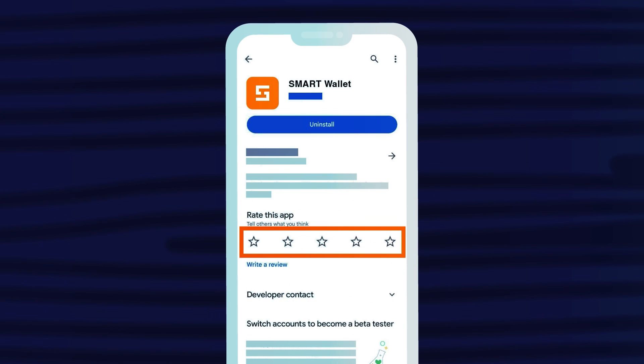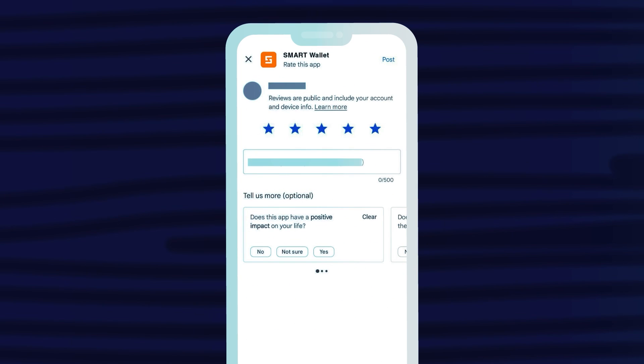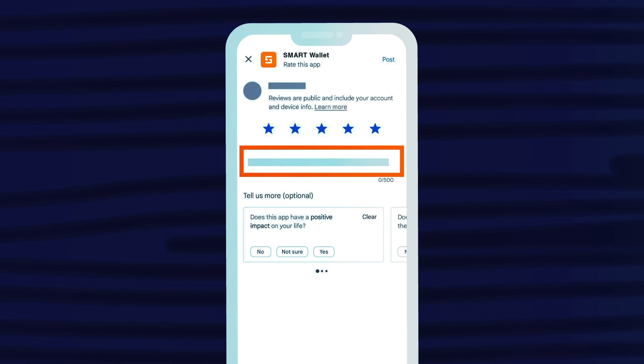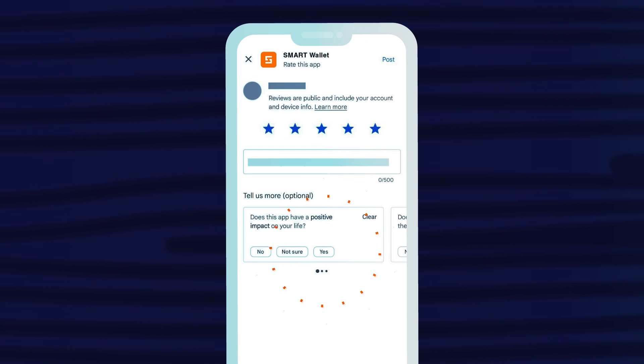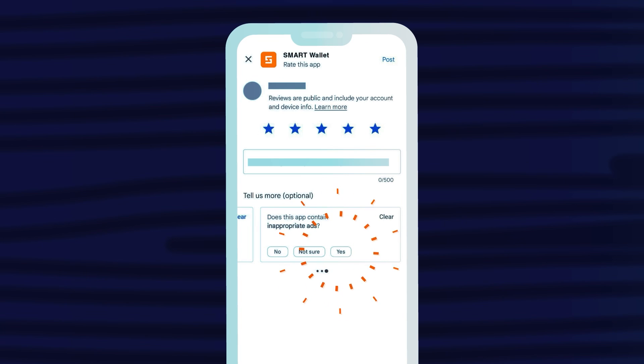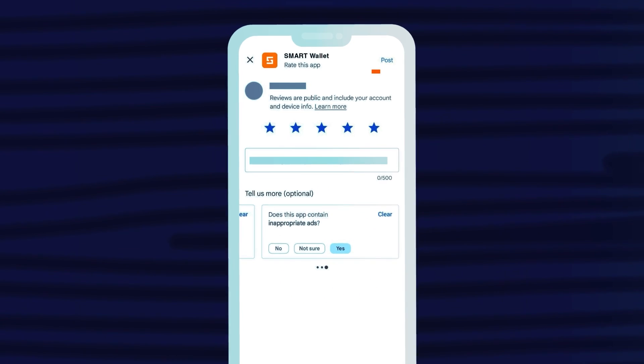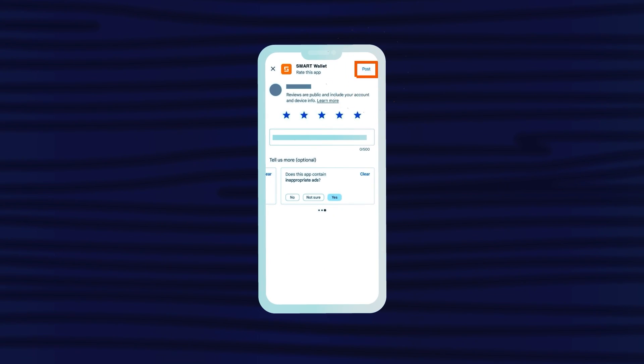To write a review, click Write Review located below the rating. Share your thoughts following the instructions on the screen. Click Publish.